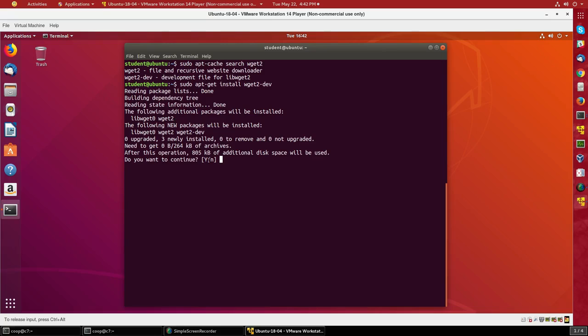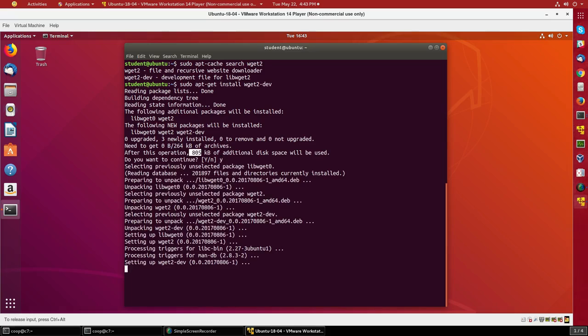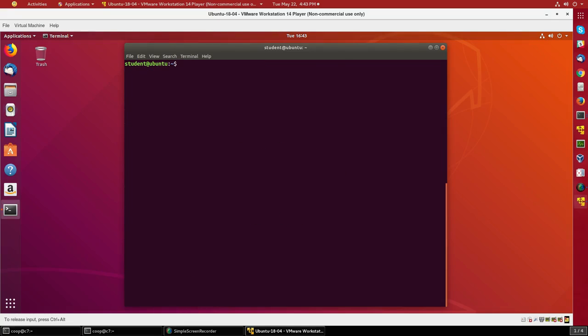I'll type Y and it quickly goes ahead and does all that. Now suppose I want to remove wget2-dev. Well, more interesting, let's try to remove wget2 itself.